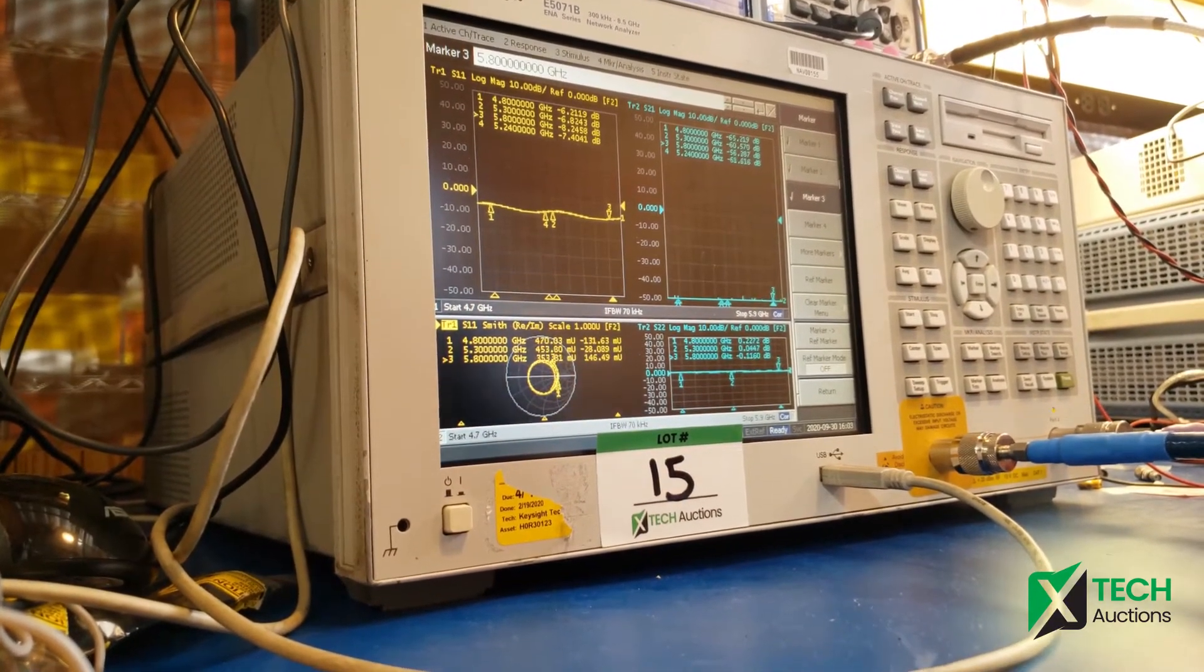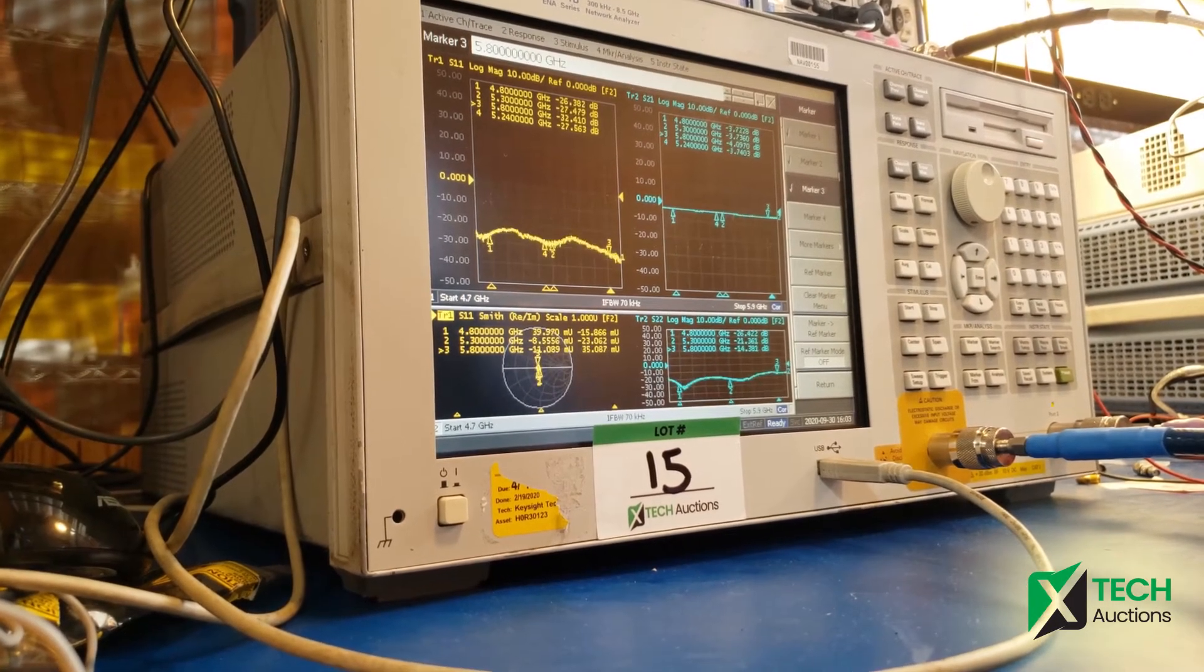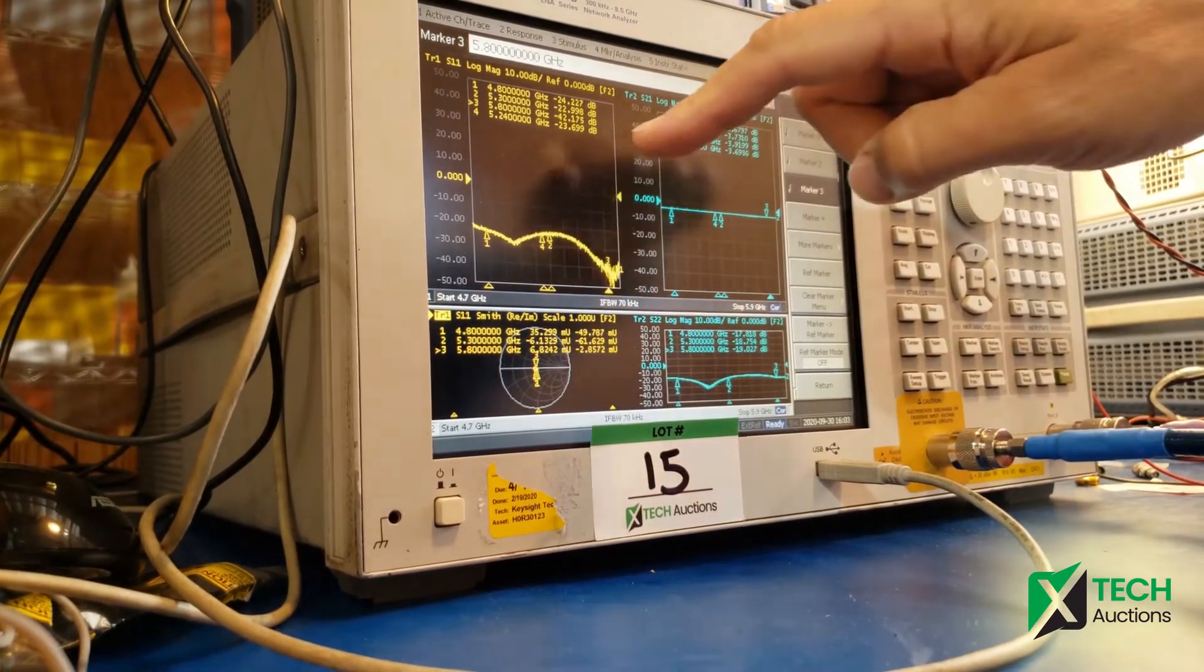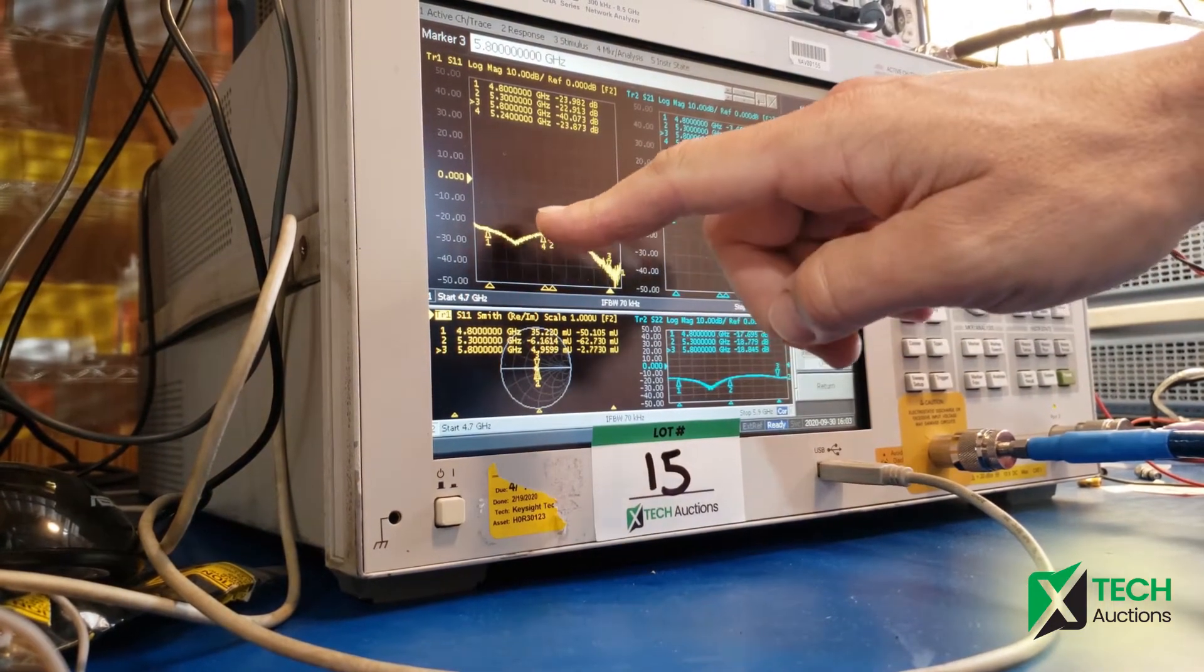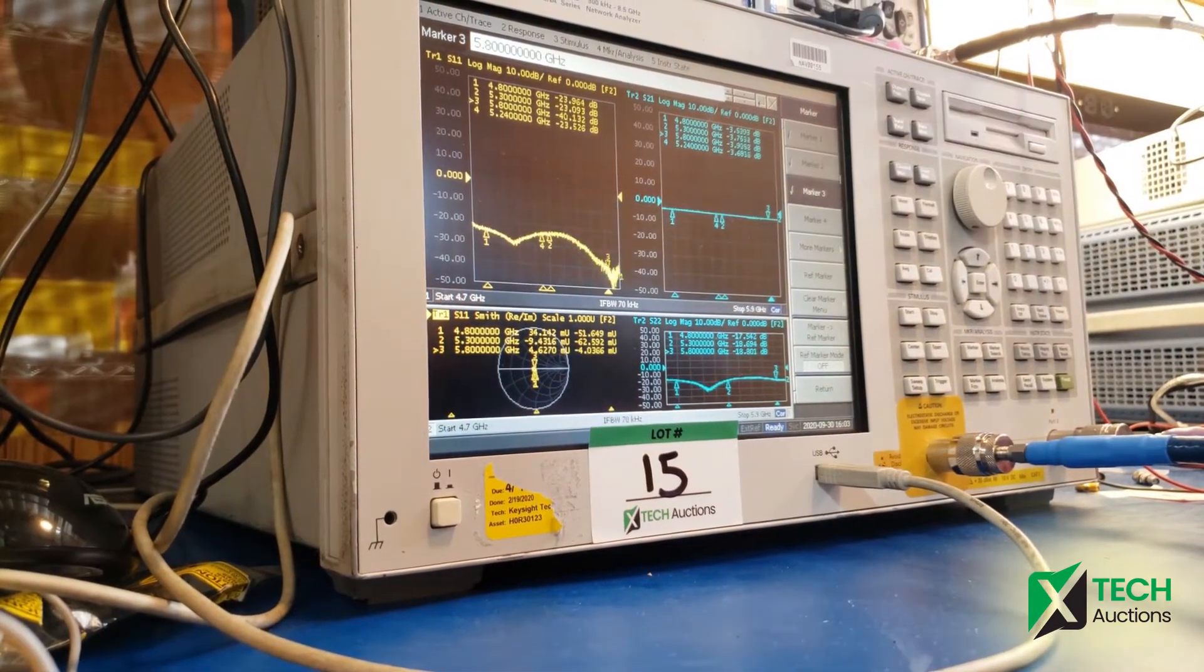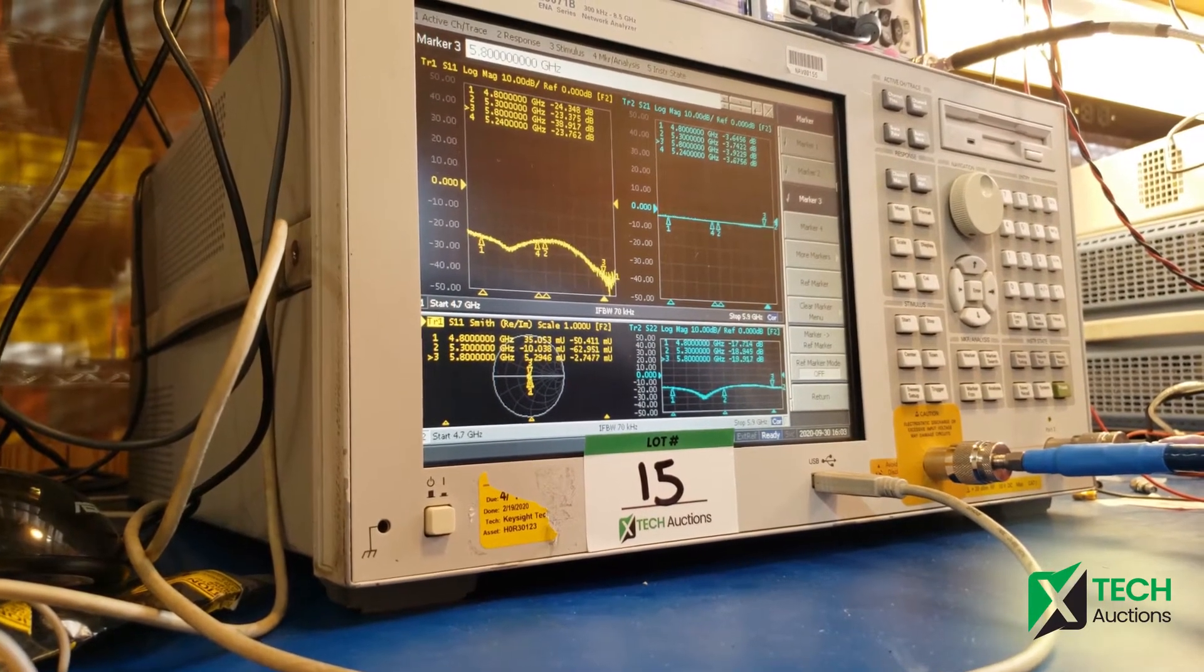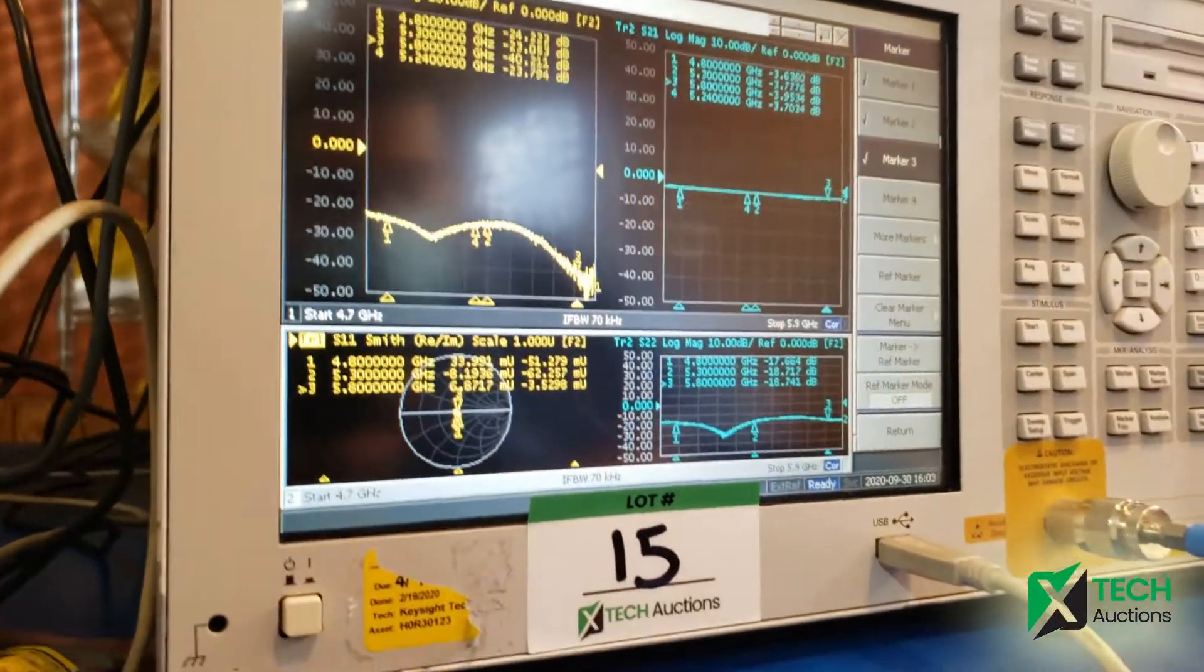So we can look at the magnitude and Smith chart, and here it is. S11 is below minus 20 dB. The insertion loss S21 is like 3 dB, 3.7, what we expect. We have some loss, so that's a pretty good power splitter.